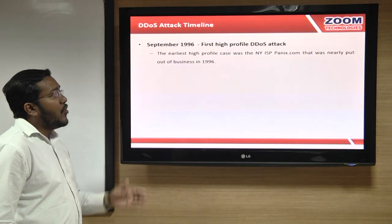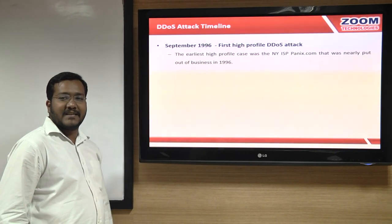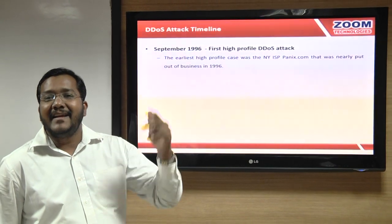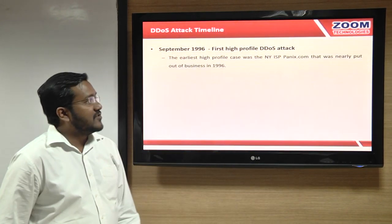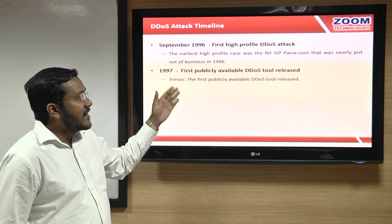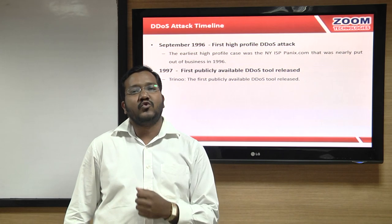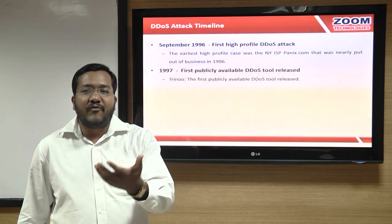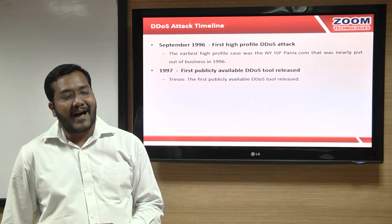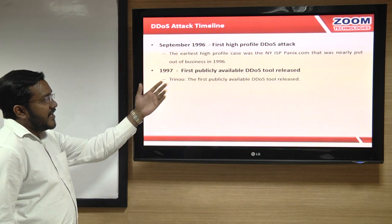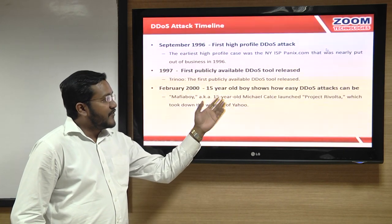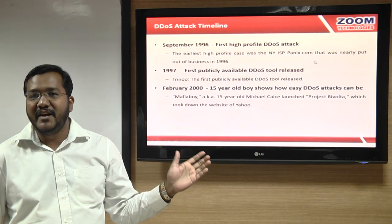Going back to the timeline of DoS attacks: the first popular DoS attack was launched in 1996, and Panics.com was the first website brought down by hackers. In 1997, the first public DoS tool was released, allowing people to bring down many servers. In 2000, a 15-year-old kid brought down the Yahoo server using a DoS attack.